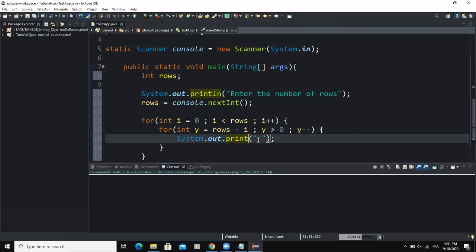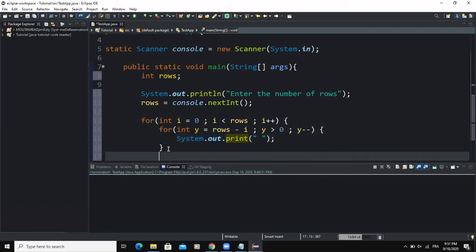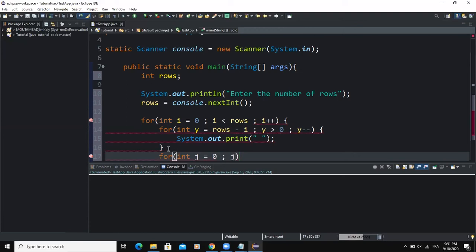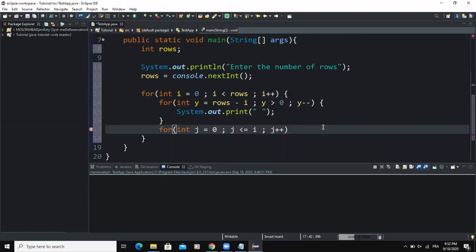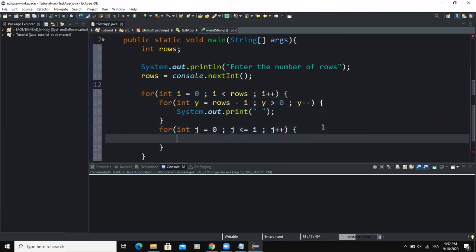I need to use the print method instead of the println method. I'm going to add another for loop statement. This time around I'm going to say for int j = 0, then the condition will say j must be less than or equal to i, and I'm going to increment the value of j.